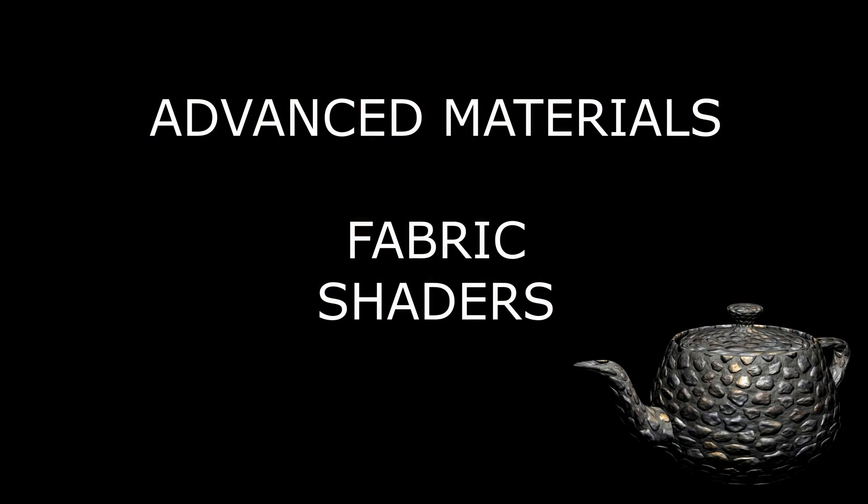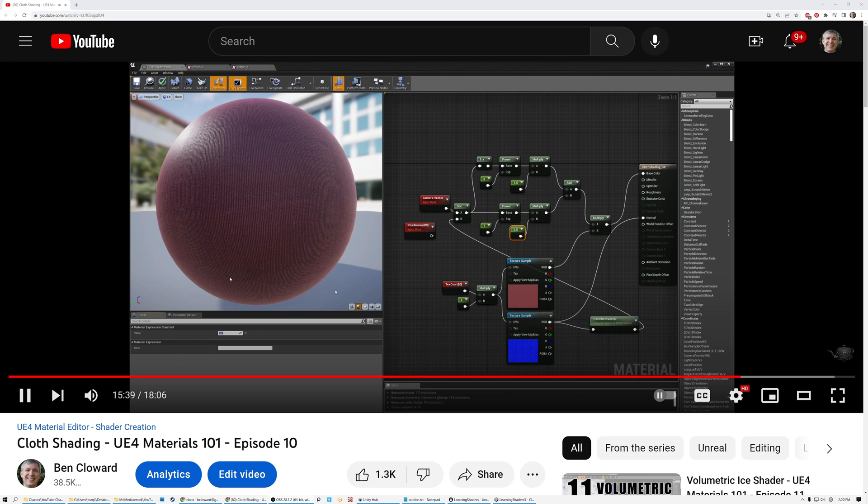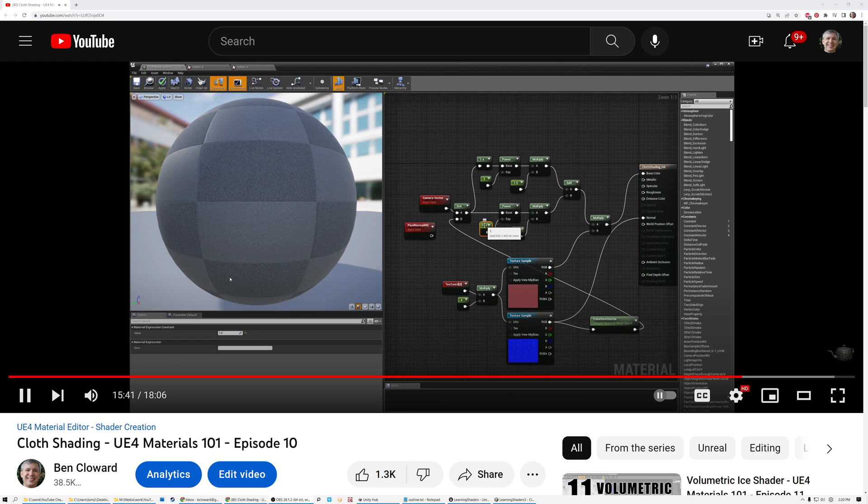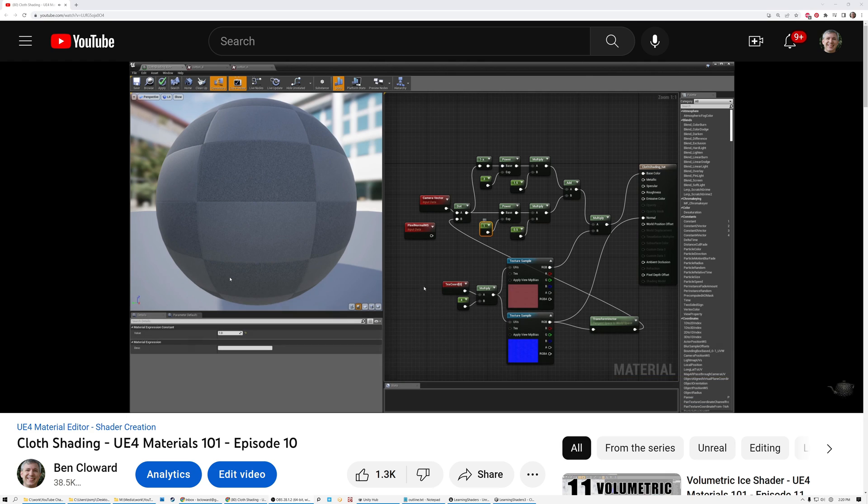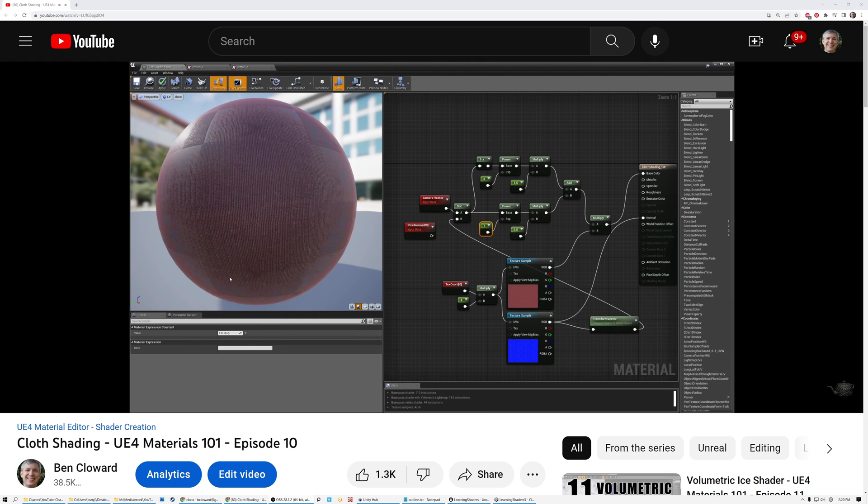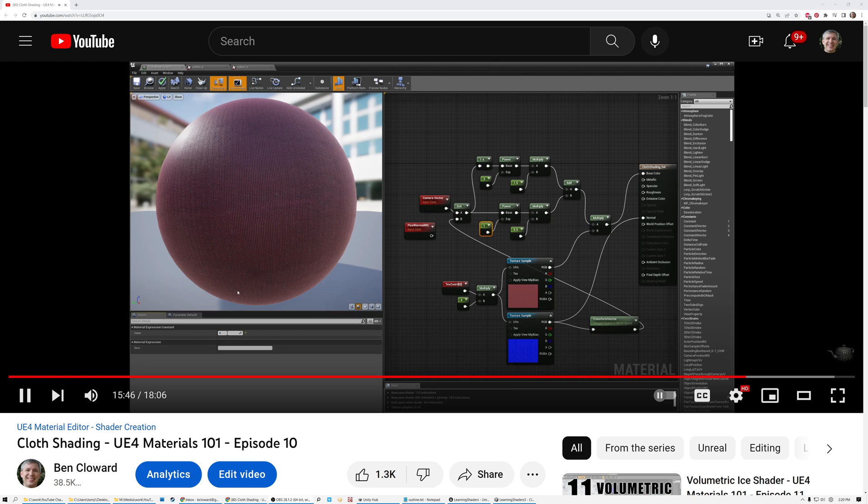Almost three years ago, I created a cloth shading video showing how to use a double Fresnel term to simulate all types of cloth. I'll link that video down in the description.